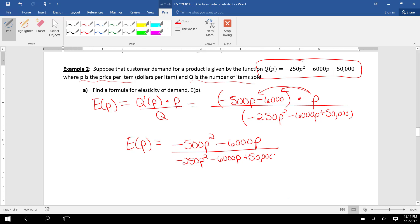And the denominator is -250P² - 6000P + 50,000. Now, notice here, you cannot just cancel the 6000P over 6000P.